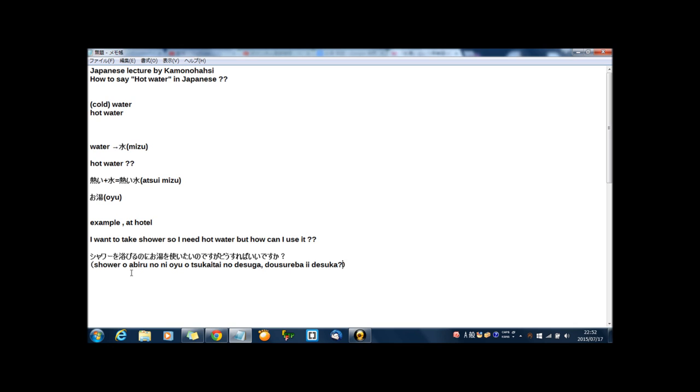Shower, shower, simple transition between English and Japanese. And シャワーを浴びる, this means taking shower. And お湯, this means hot water, hot water.